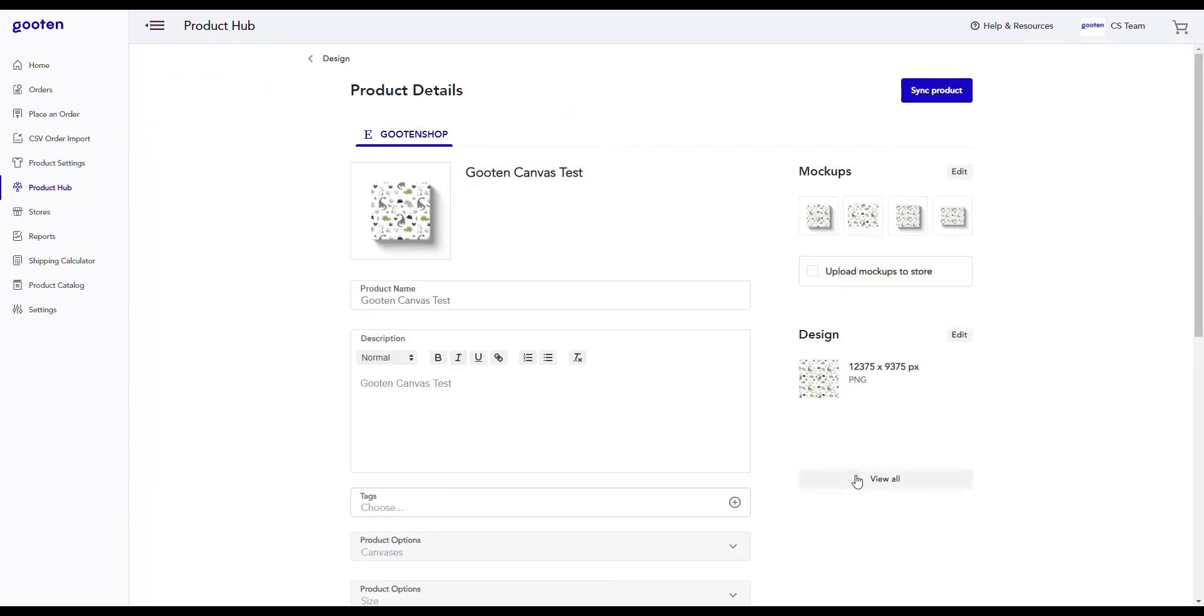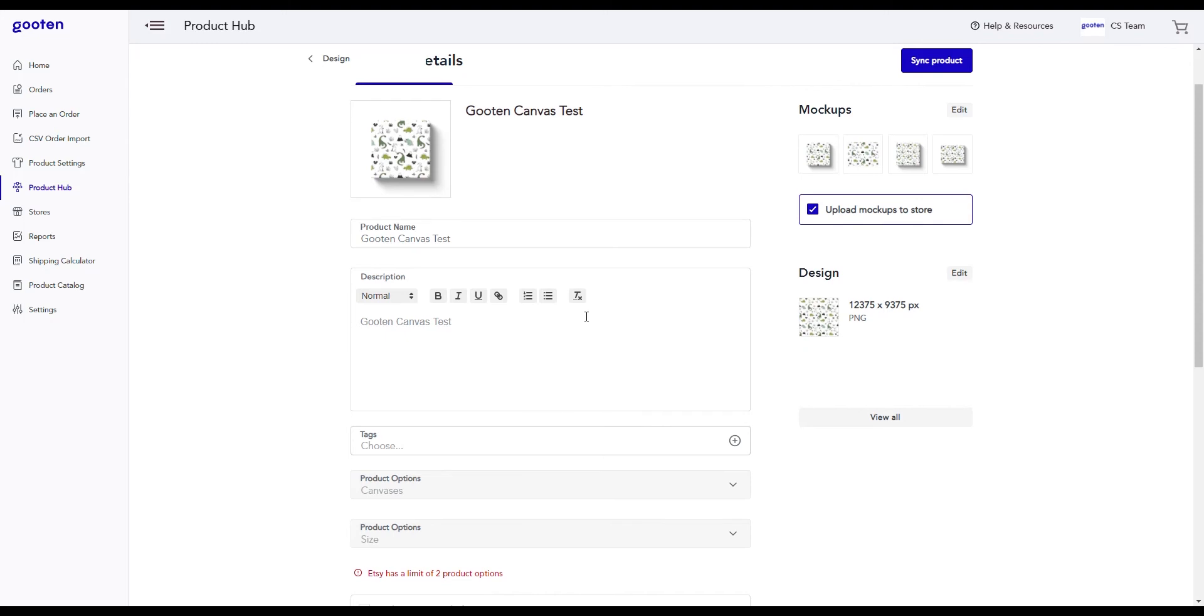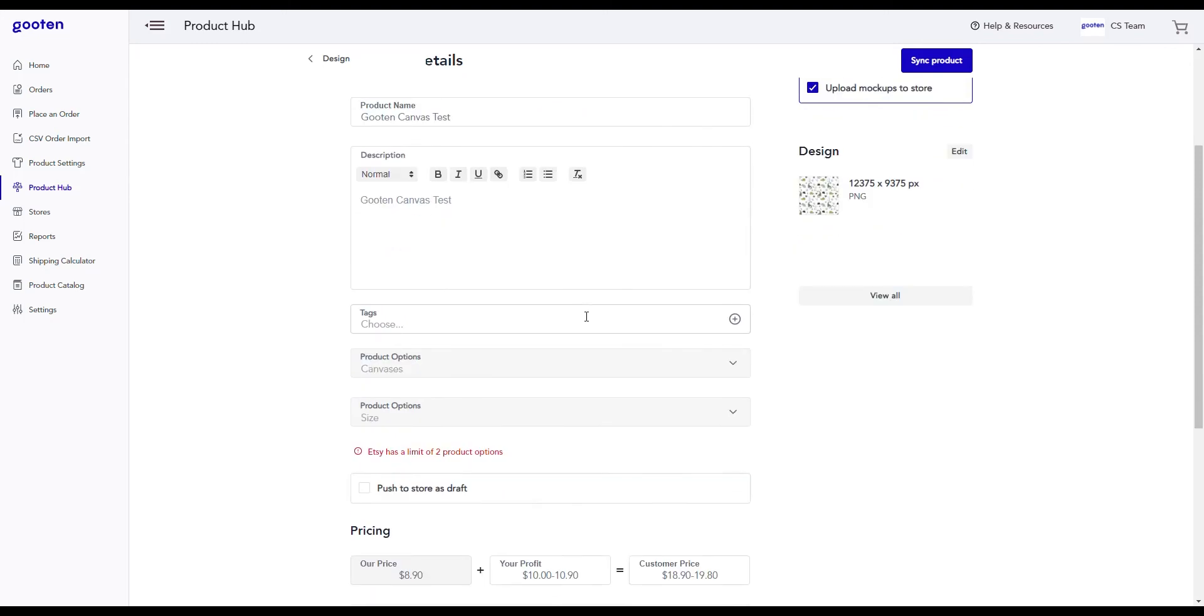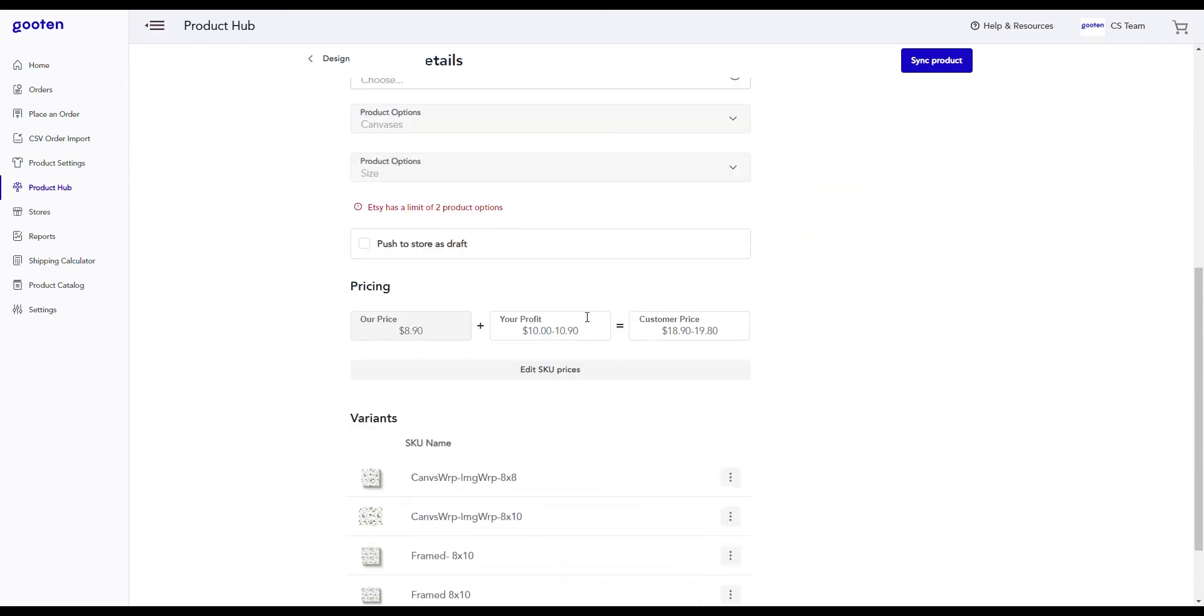This will eventually take us to the product details page where we can upload the mockups to our store. We can also change the name and description of the product. If we scroll down, we can also edit the prices for our product.